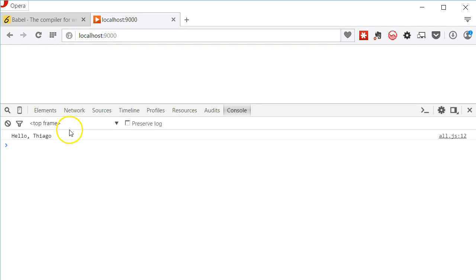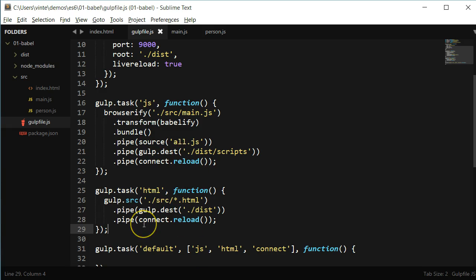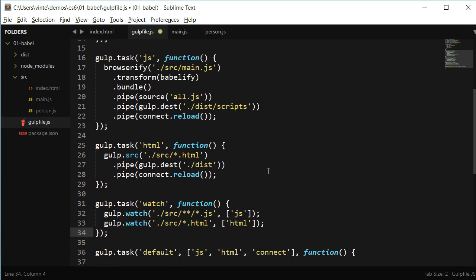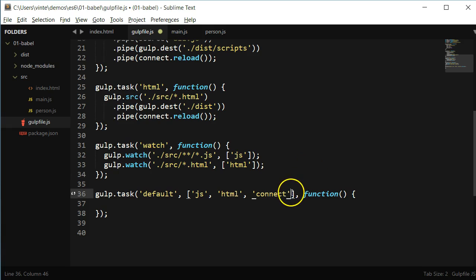Now it would be great if when I change my JavaScript files or my HTML file, those files were automatically recompiled and the page was reloaded in the browser. So let's do that. First, I'm going to add a gulp task to watch for those files, and if any of them change, I'll fire the JS or HTML task respectively. At the end of those tasks, I've already added an instruction to reload the browser. All that is left to do is to add this new watch task to be run with the default task.